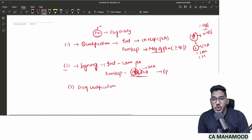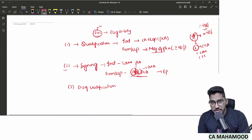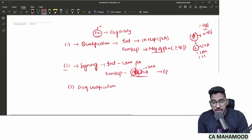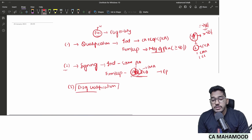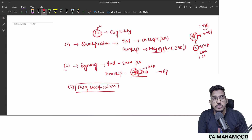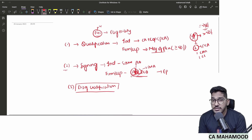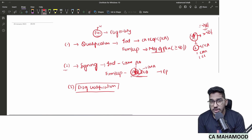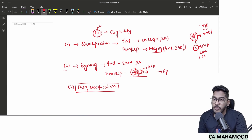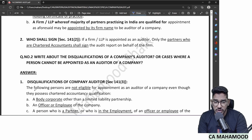Even though you are a practicing chartered accountant or an audit firm in which majority of partners are practicing chartered accountants, if you attract any of the clauses under Section 141 subsection 3, you will not become eligible for getting appointed as an auditor. Let us look at what those disqualifications are.